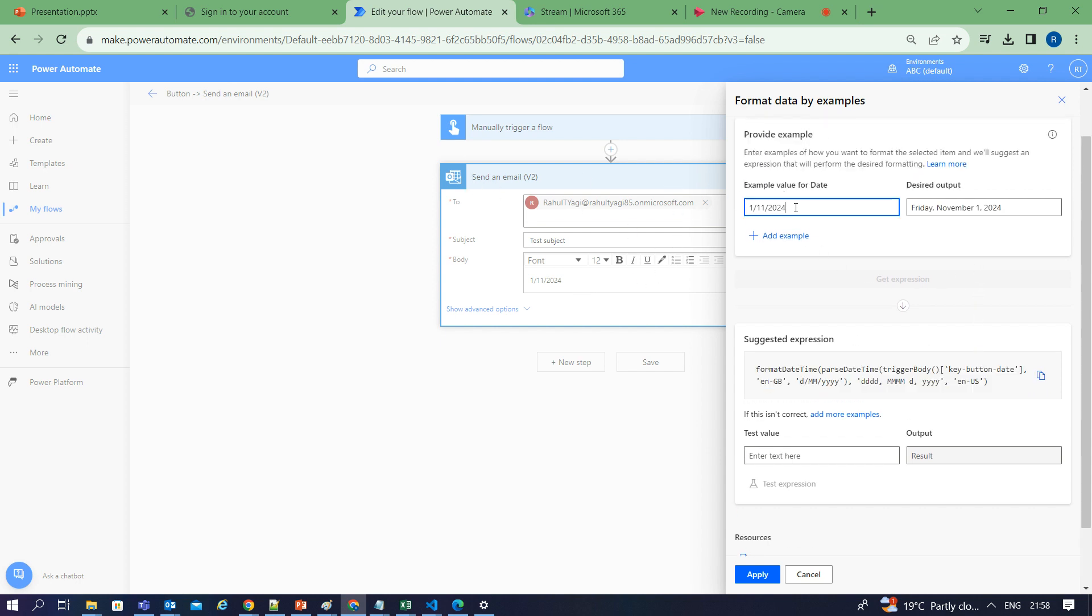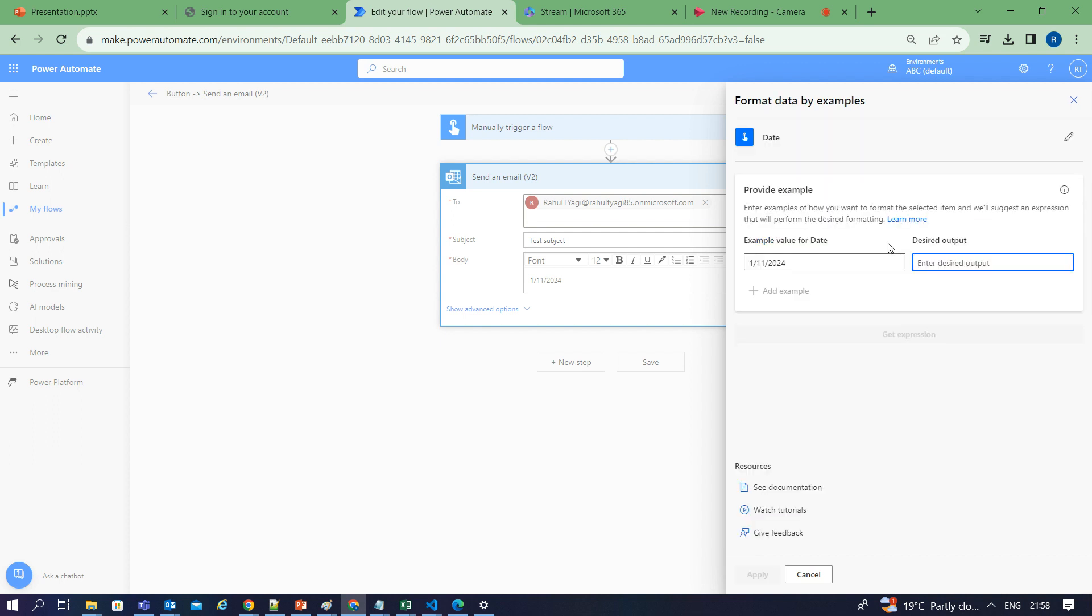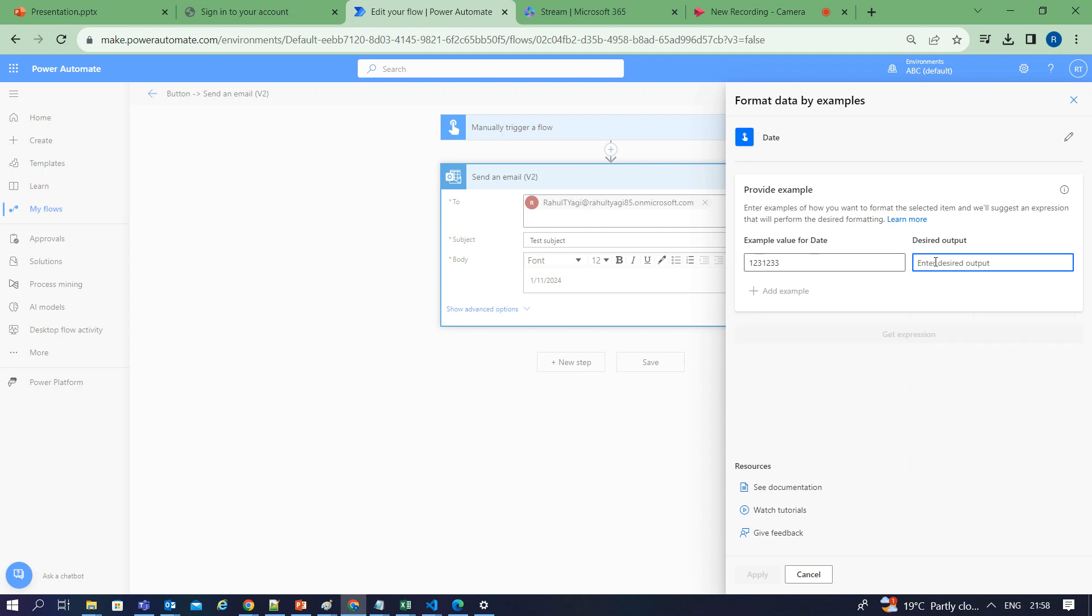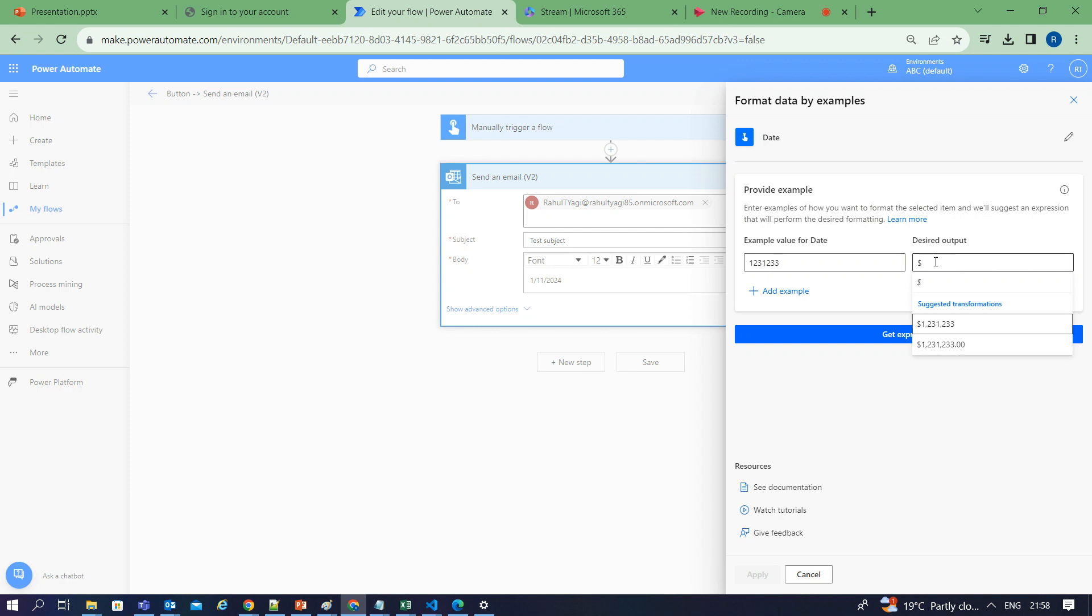Similarly, for numbers, I can show you how it can generate expressions. Suppose this is the value and I want to convert this value into a dollar format with comma separated values. This is the example value for the number. In the desired output, I can use a dollar symbol and show this value in this format with comma separated values.